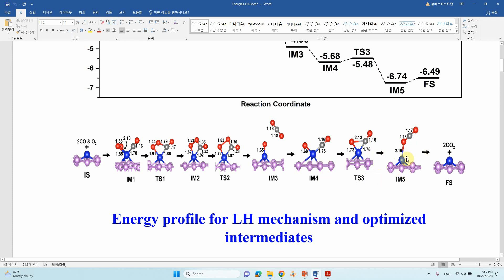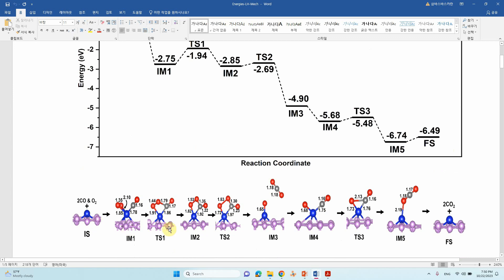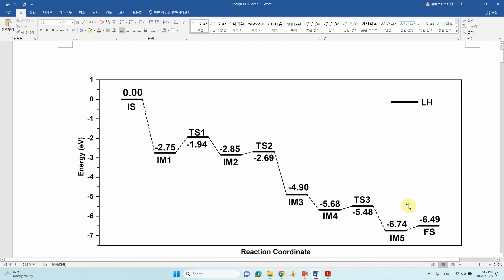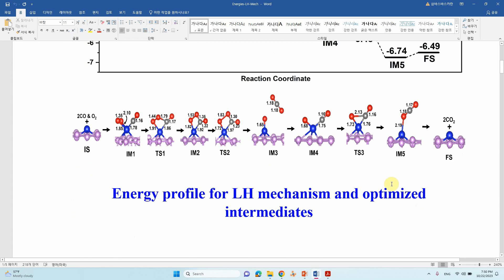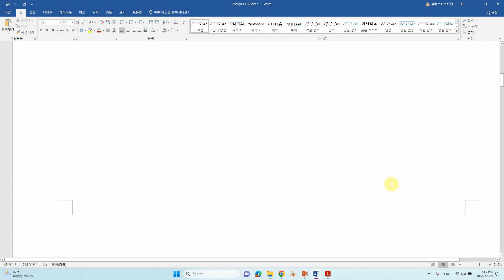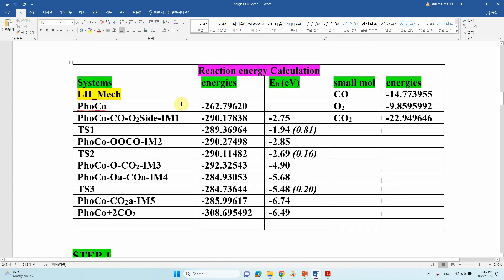Finally this is the reaction sequence and the reaction mechanism. Based on the calculated energy I have plotted this energy profile. I will tell you how to calculate this energy profile — the reaction energy — and make the energy profile. You can see here the systems for the LH mechanism. This is PHO-Co, the single atom catalyst.